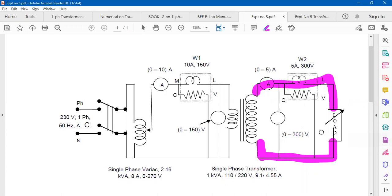A lamp load — tungsten filament incandescent lamps — is used as a purely resistive load. For a purely resistive load, the power factor is unity, meaning the total voltage across the load and total current through it are in phase. Lamps are connected in parallel: initially 2 lamps, then 4, 6, 8, 10, and so on. As load increases, primary and secondary side voltage, current, and power are recorded to calculate voltage regulation and efficiency.